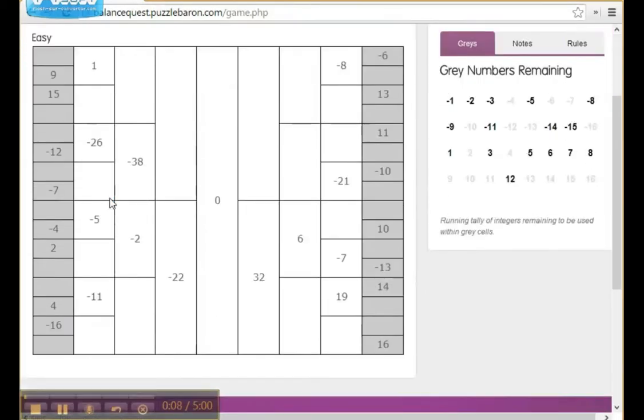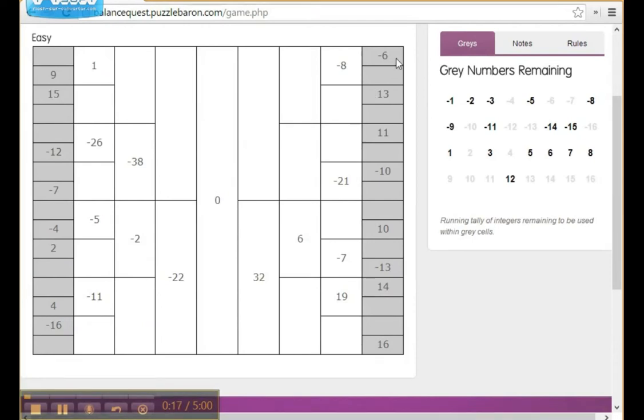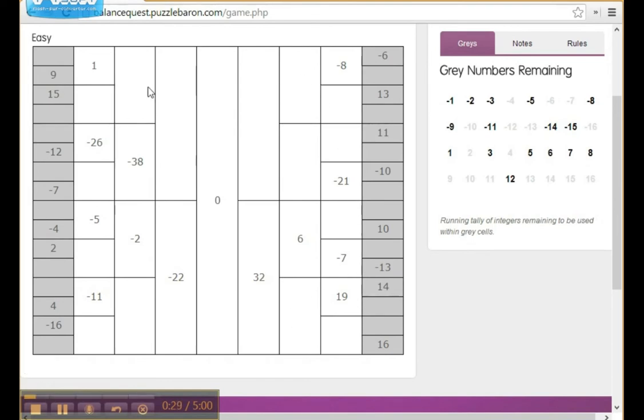Now in front of you, you're going to see the balance quest puzzle grid with the gray areas and the numbers which must extend from negative 16 to positive 16, except for zero, and the white areas which will need to be resolved. And remember, there can be no duplicate numbers in any of the gray cells and no duplicate numbers in any of the white cells. In the upper right, you're going to see highlighted in bold the numbers which go into these additional slots.